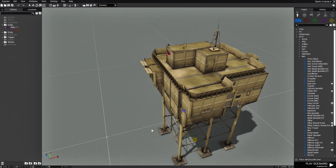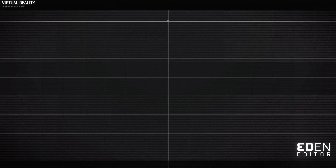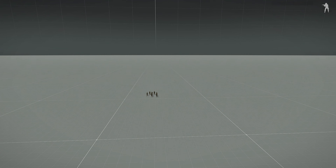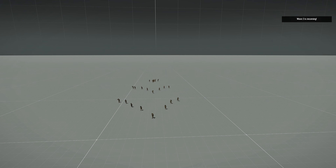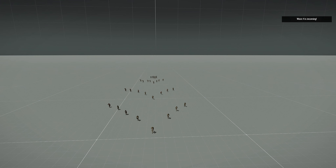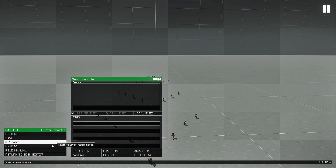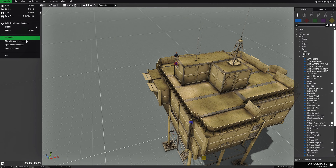This is a scenario I created to spawn waves. If we play the scenario, this is my character, and if I open up the radio menu I can spawn a group. One group will spawn and come attack, then the next group will spawn and come attack. All of this is done by a script. If we go to the editor and open the scenario folder, here is our mission, and this mission has a script that it uses.